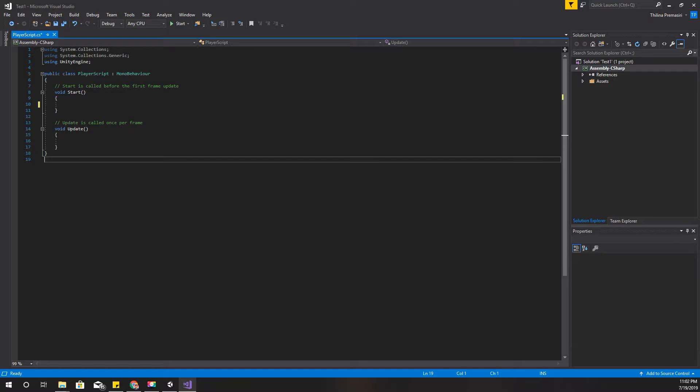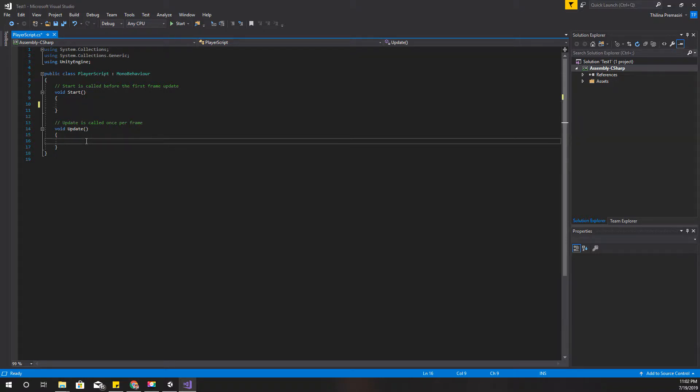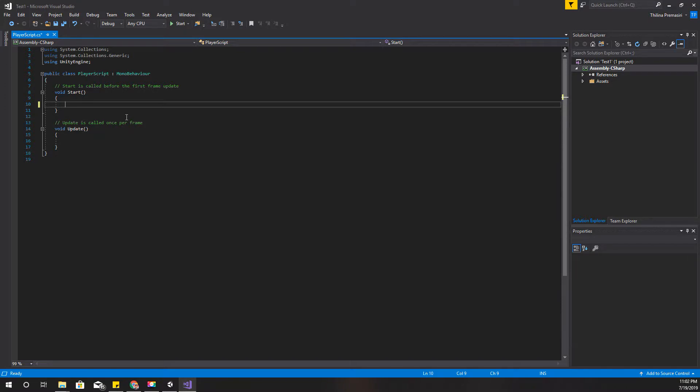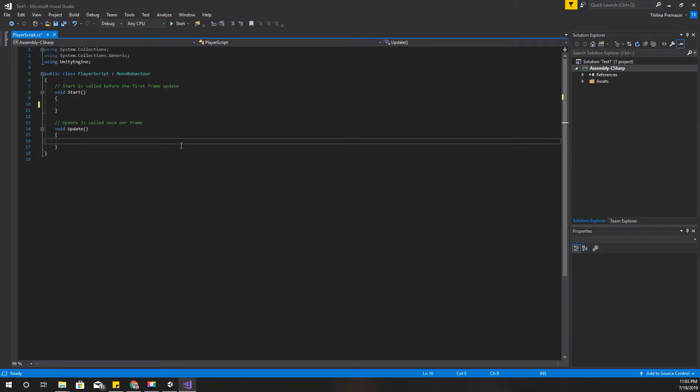If you don't have Visual Studio you may have also mono developer as well, but no matter what is the editor you are using for code editing, the code is the same. Right, so here by default we have two methods: Start and Update. So the Start method will be called at the beginning when we start playing the game, and this Update method will be called on each frame of the game.